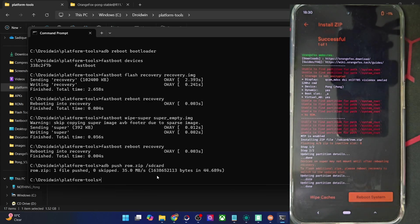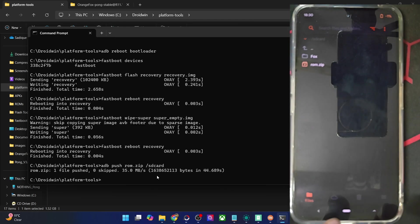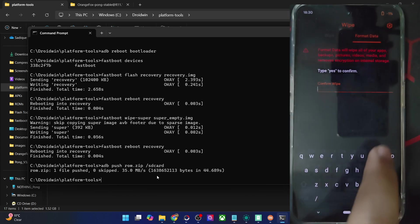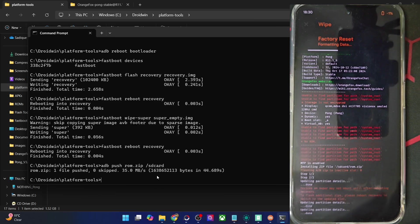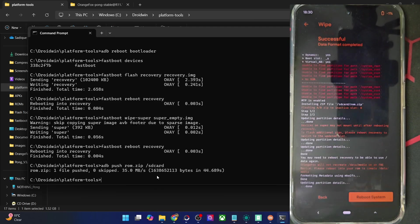Moving on — if you now want to flash any other zip file, such as Magisk for root, then first do a reboot to recovery and only then flash the zip file of your choice. Once that is done, your last course of action should be to do a Format Data once again, just to be on the safe side. Although it may not be compulsory, it is always recommended to do a Format Data before and after flashing the ROM zip file.